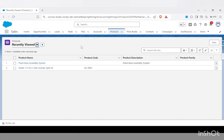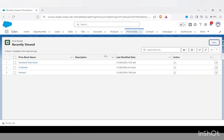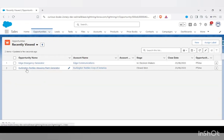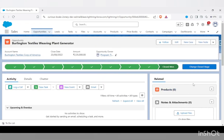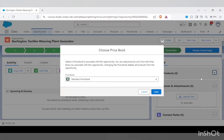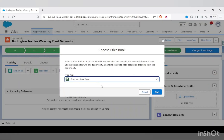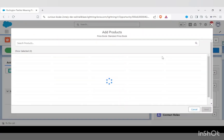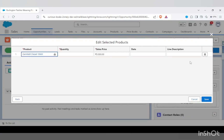In the Salesforce UI, we have products and price books. Let's open an opportunity. In the related list of this opportunity we don't have any products. I would be adding a product, but before adding a product it asks me to choose a price book. If I didn't choose any price book, I get the option to select which price book — standard price book or custom. I'll select the standard price book and add a product.